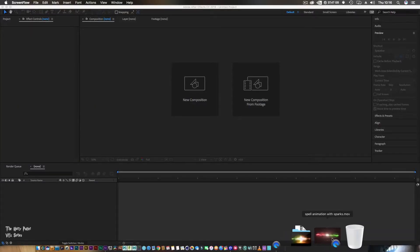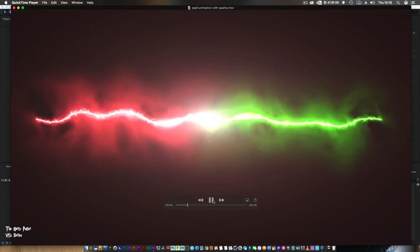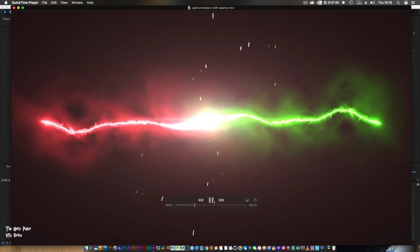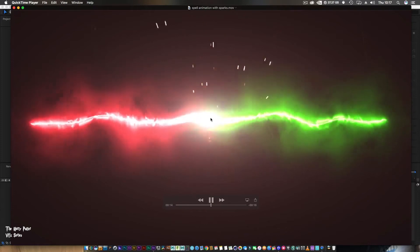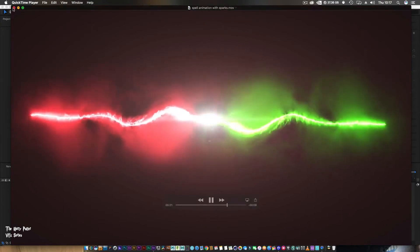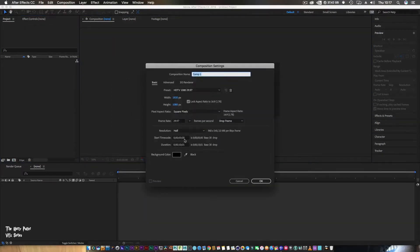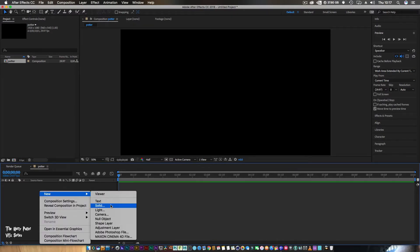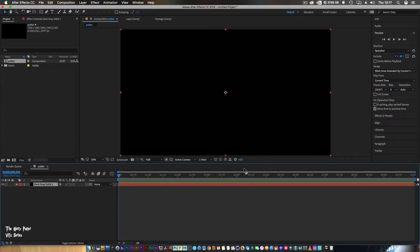Here we are in After Effects, and we're going to be creating something like this, which you can use in your compositions. I'll add it in the description so you can download it, add it to your composition, and play around to see what results you can get — we've got heat displacement, optical flares, and sparks. So firstly, create a new project, make the composition 10 seconds long, call it 'Potter' or whatever you want, make sure it's black, then create a new solid and make sure that's black too.